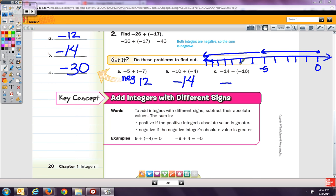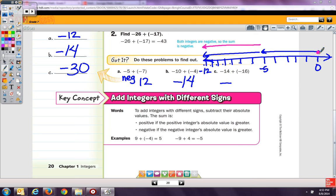Counting out 7 steps back, we land at negative 12. Even if you don't have a number line, you can create your own. We can see that I start at zero, go to negative 5, and then from there I go negative 7 more, which gives me negative 12.